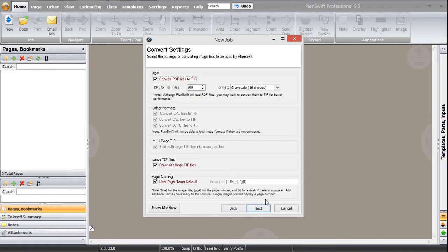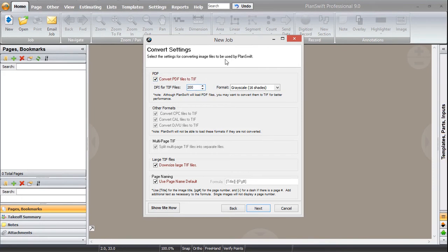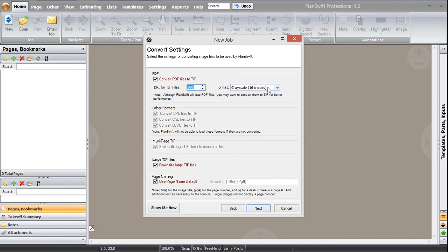Here is the main thing. In this dialog, what does PlanSwift do? PlanSwift converts that PDF format into an image file and that image file is known as TIFF format. Basically here it is asking us about pixels, how much pixels you want in TIFF formats. You can increase pixels over here and that will give you better accuracy and better look of the image.